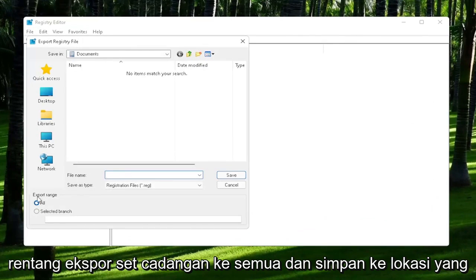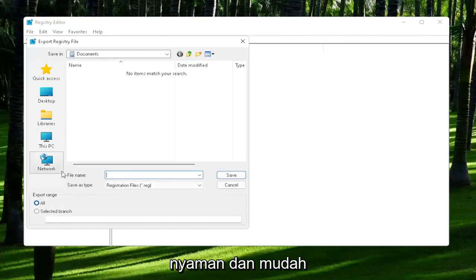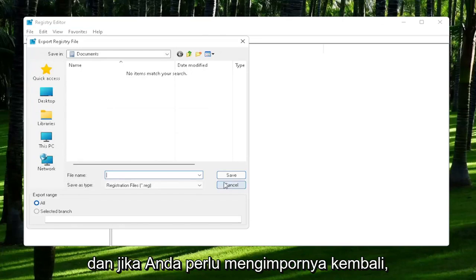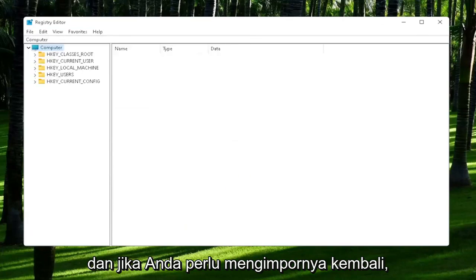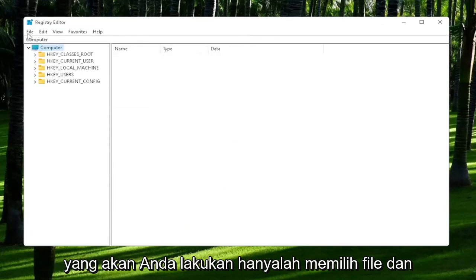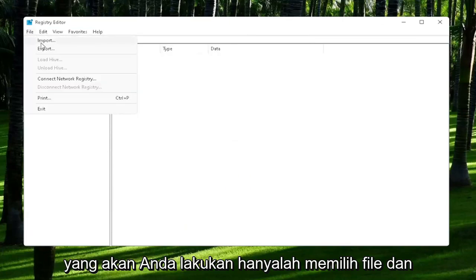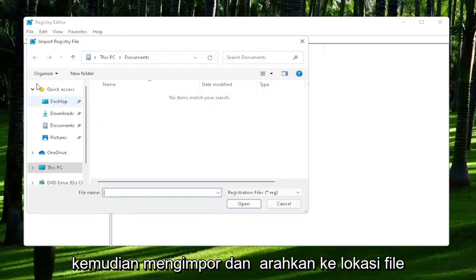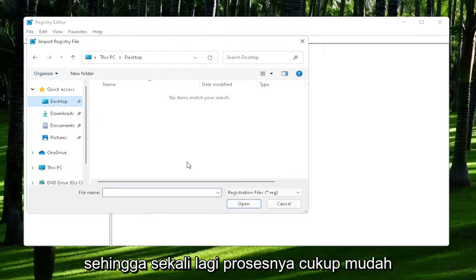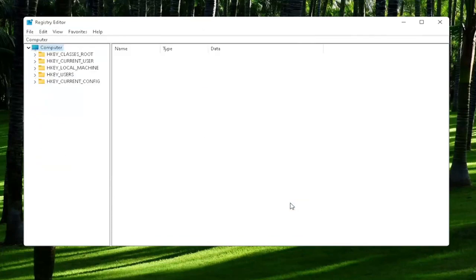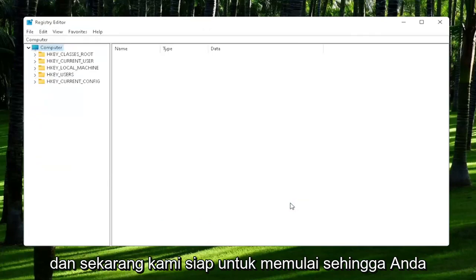Set Export Range to All and then save it to a convenient and easily accessible location on your computer. If you ever need to import it back in, select File and then Import and navigate to the file location. Pretty straightforward process. Now we're ready to begin.